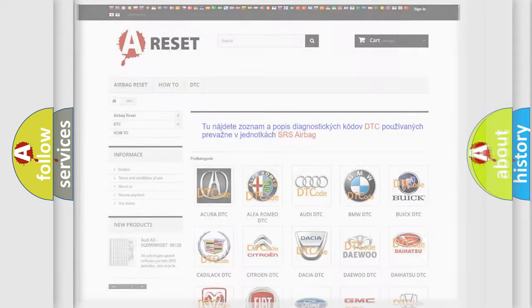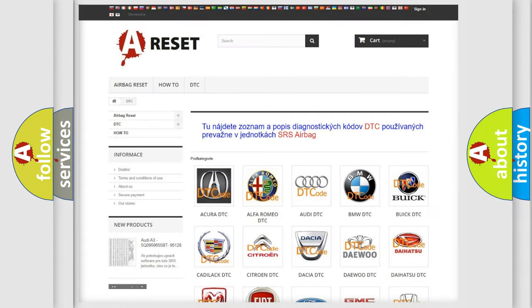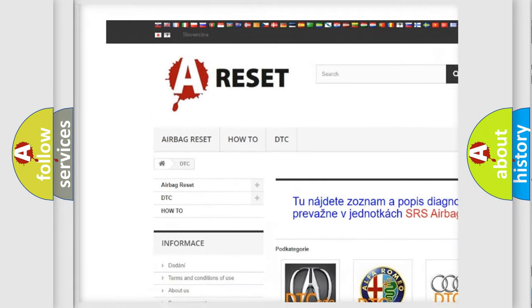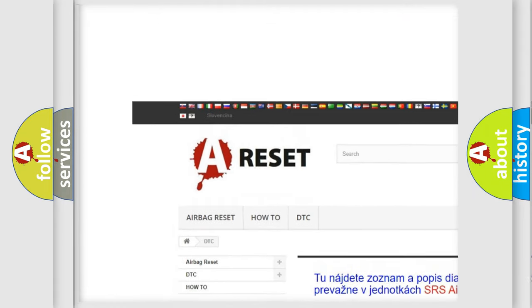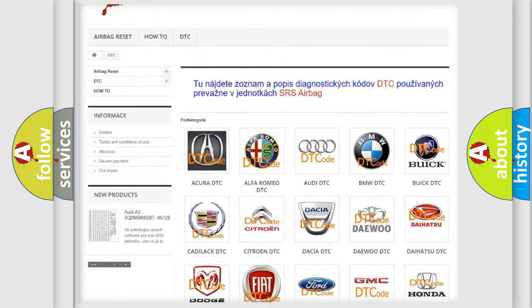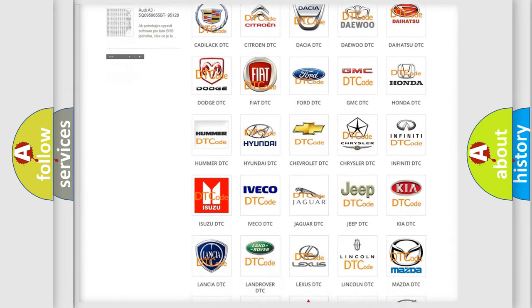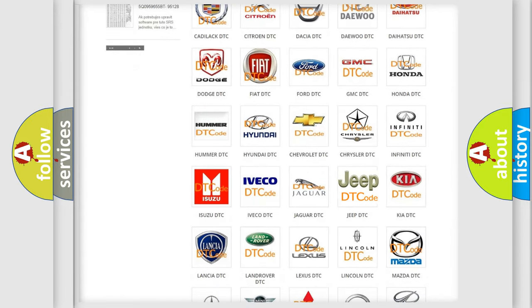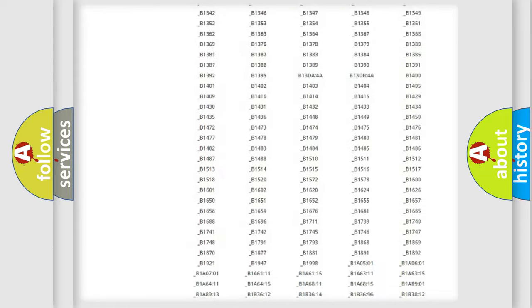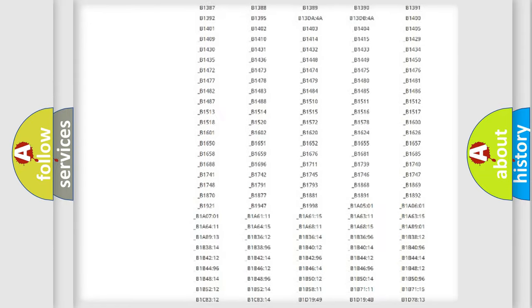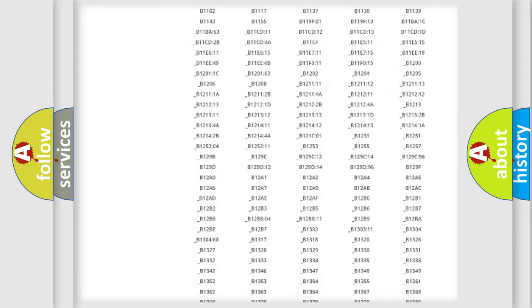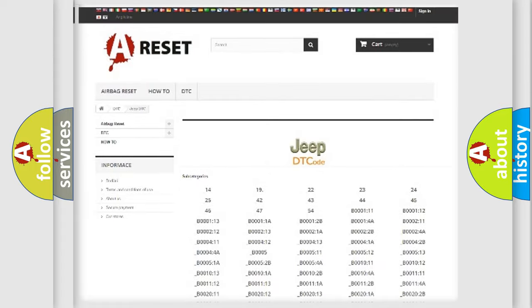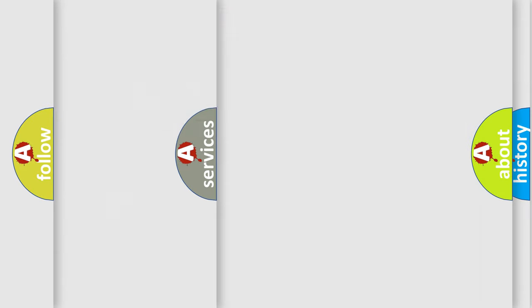Our website airbagreset.sk produces useful videos for you. You do not have to go through the OBD2 protocol anymore to know how to troubleshoot any car breakdown. You will find all the diagnostic codes that can be diagnosed in AG, Jeep vehicles, and many other useful things.